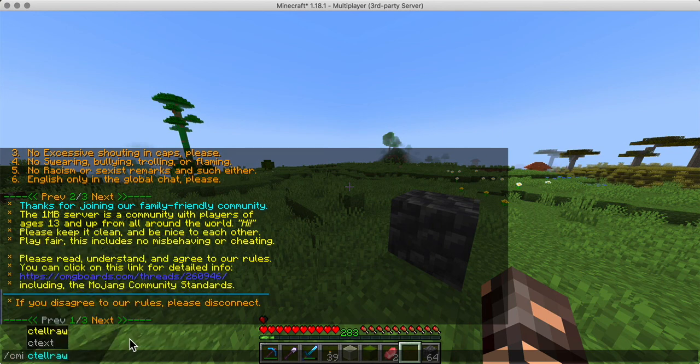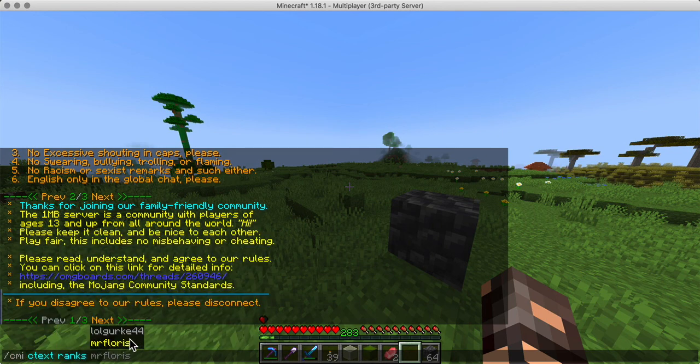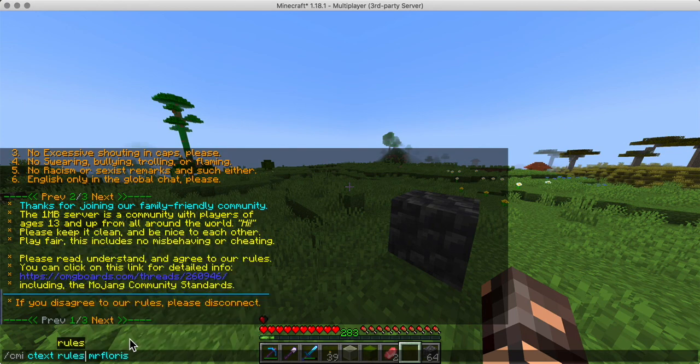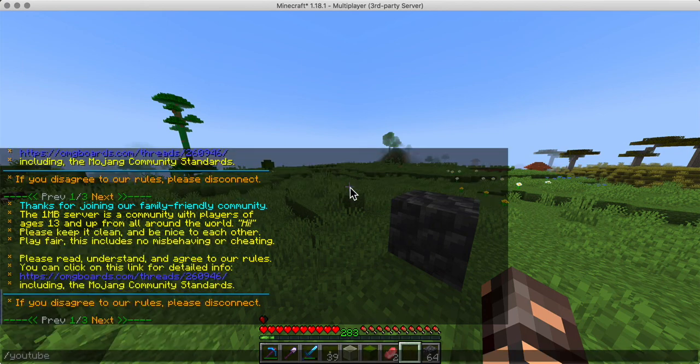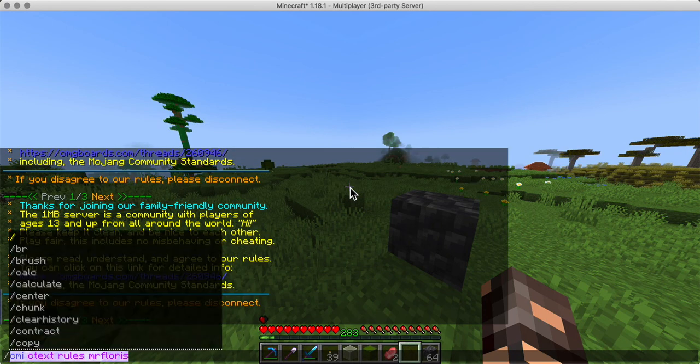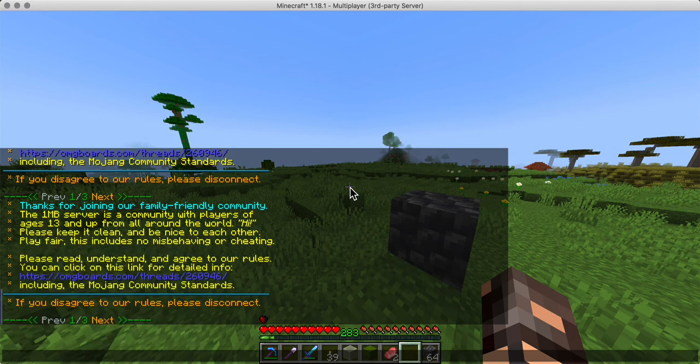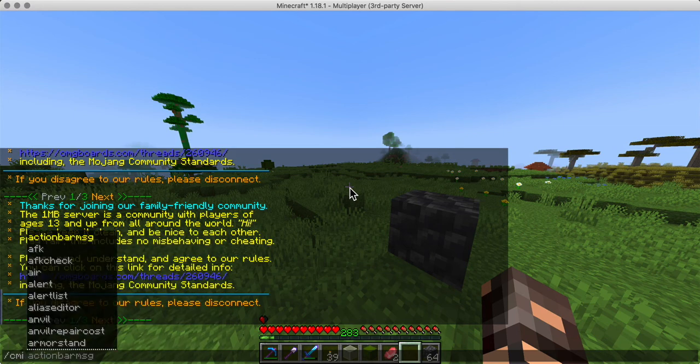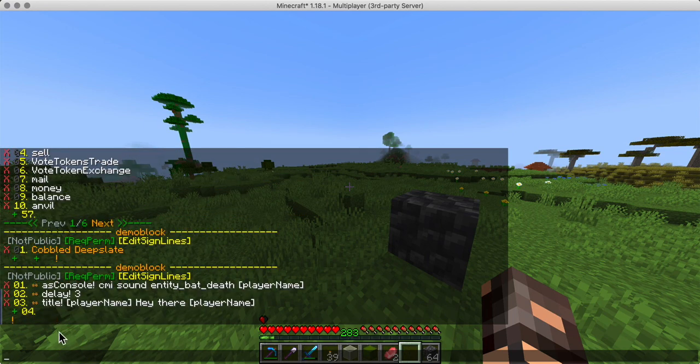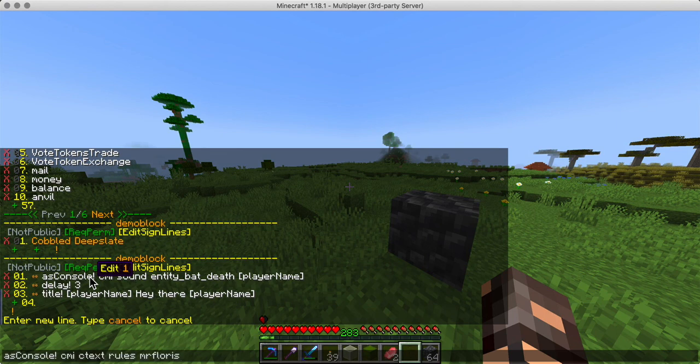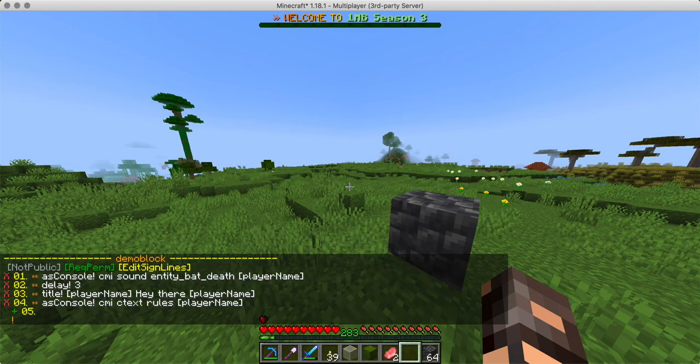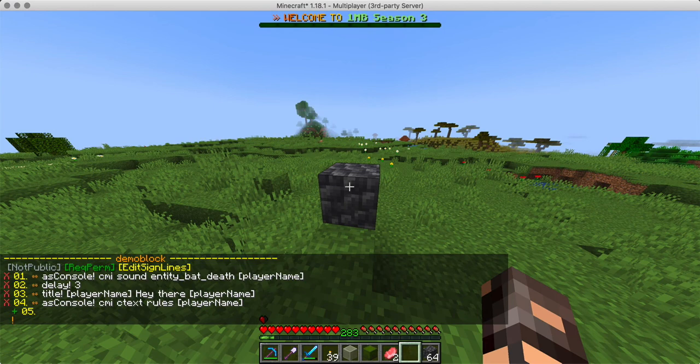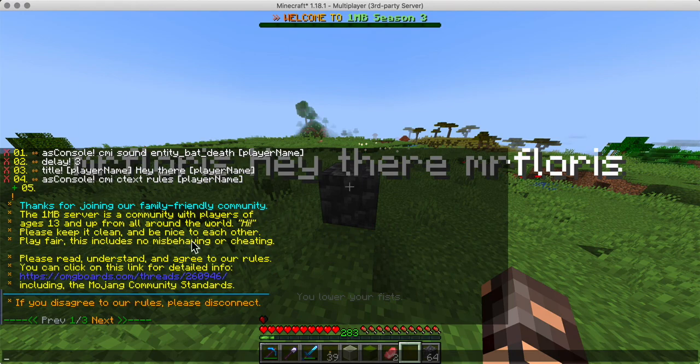So CMI Ctext rules for Mr. Flores. Oh, that's ranks. Sorry. Mr. Flores. All right. That's exactly what I want. So this is what we are going to add to display the rules as if they're typing rules. So CMI IC demo block, switch to the command editor. And I'm going to add a new command. And we just learned that we want to run it as a console. So as console, run CMI Ctext rules for player name. That way we know for certain that it works for all the players. Let's see what happens. One, two, three, we get the title. And there is our rules. Very cool. This totally works.